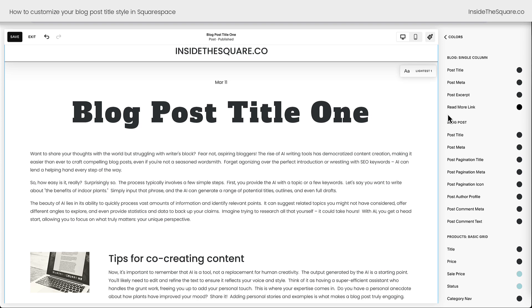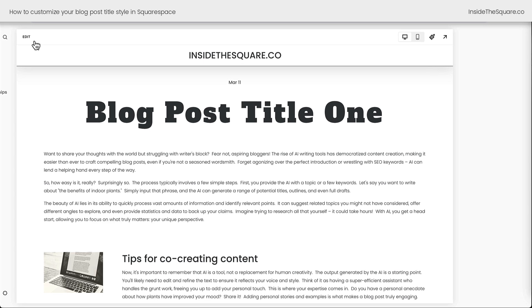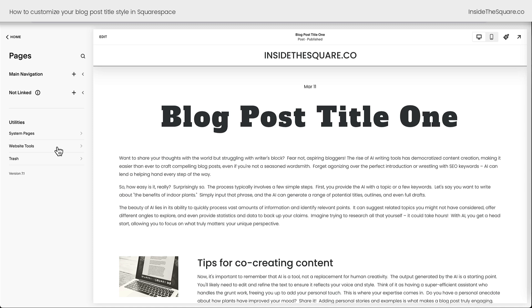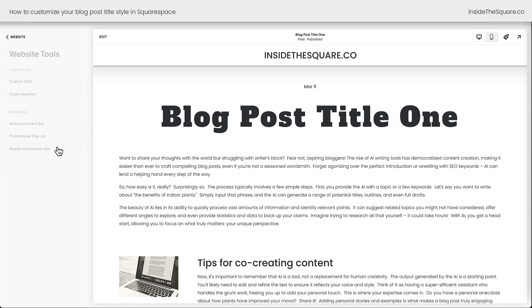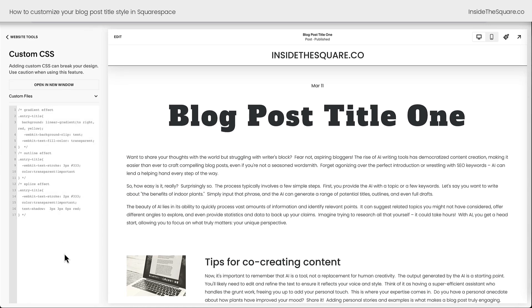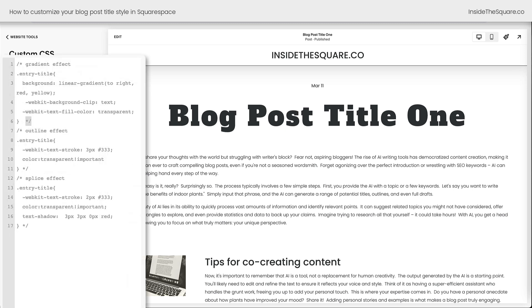Now that we've changed the basic stuff let's get creative. I'll select save and exit and we're going to add some custom code to our Squarespace website. On the left hand side of the screen select pages, then website tools, and then custom CSS. All three of these codes are listed in the description below.